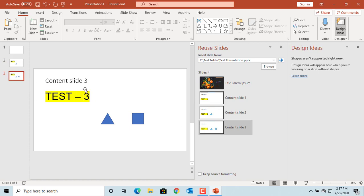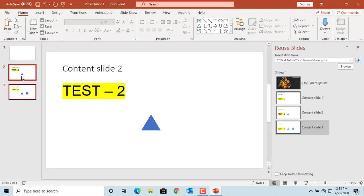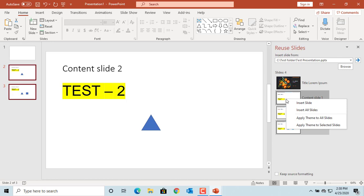By default PowerPoint keeps the destination theme for the copied slides, which means the theme of the new presentation. But if you want to change the theme to the source theme, select the slides you want to change by pressing the Shift key and clicking on the slide. You can see PowerPoint selected the two slides. Now right click in the Reuse Slides pane.